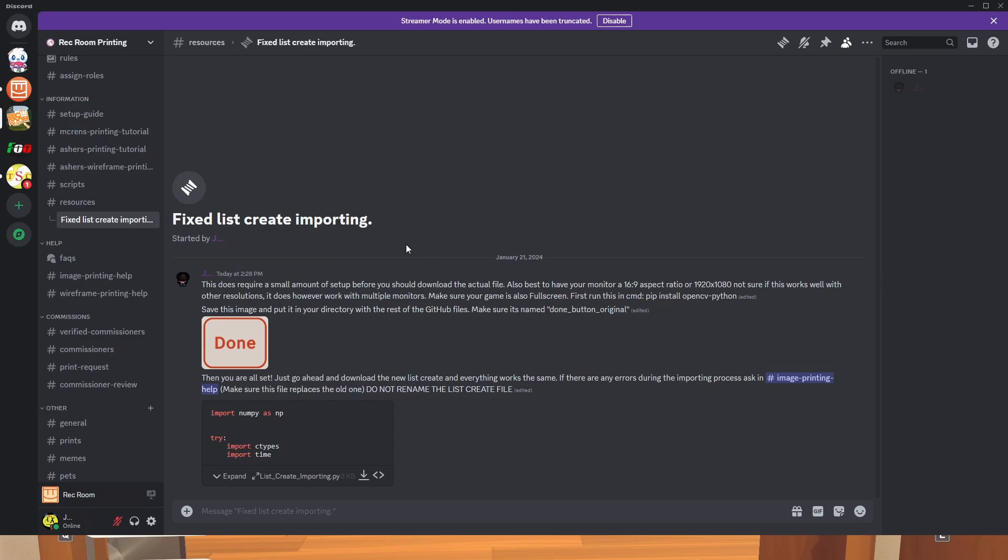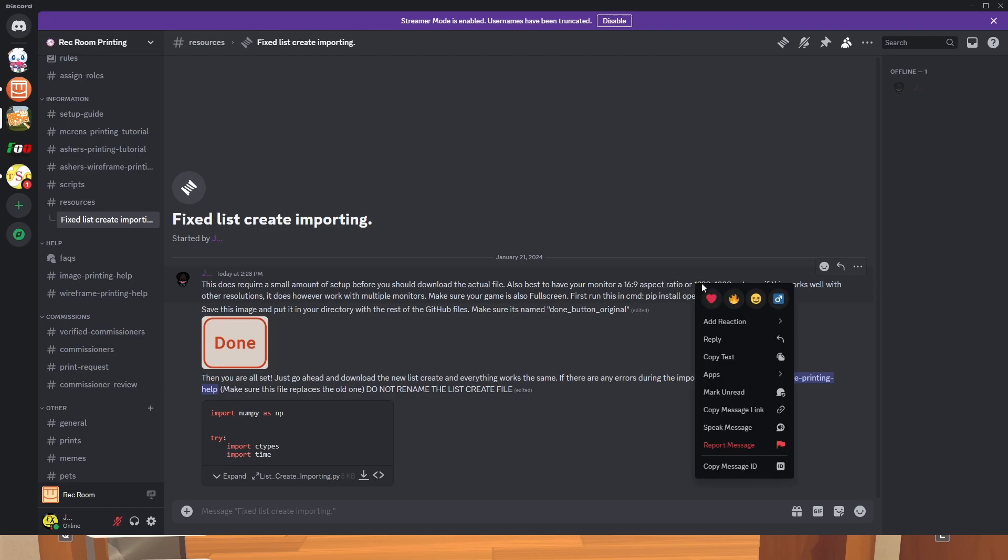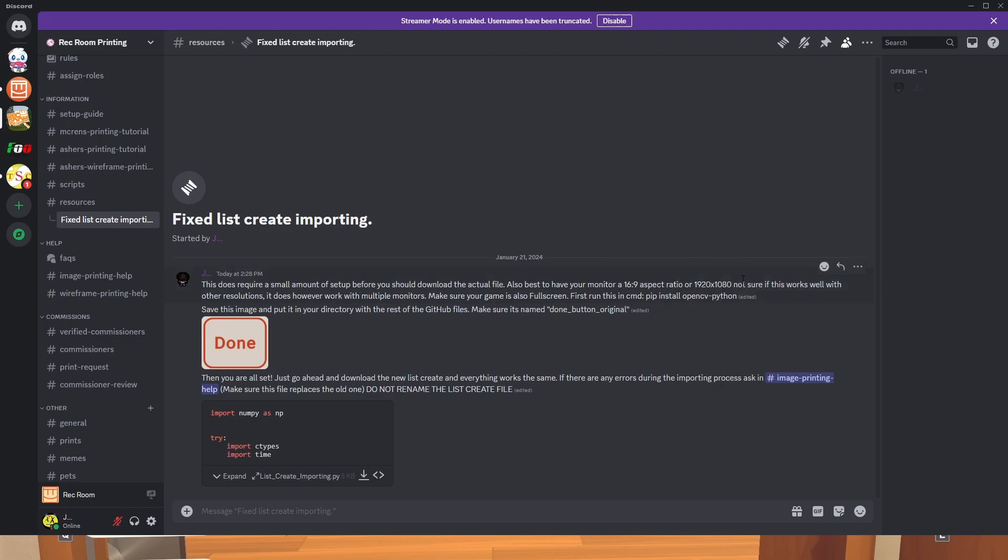Rec Room broke list grade importing, so here's the fix. This does require a small amount of setup before you should download the actual file. Also best to have your monitor at a 16 by 9 aspect ratio or 1920 by 1080. Not sure if they've worked well with other resolutions, it does however work with multiple monitors. Make sure your game is also full screen.